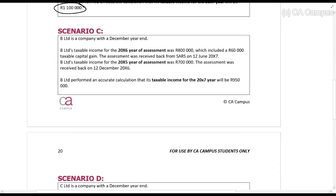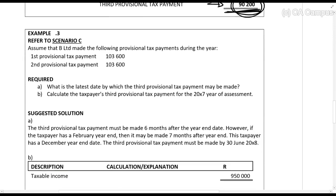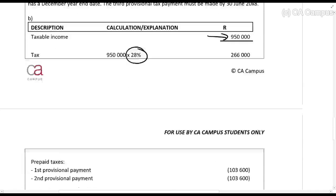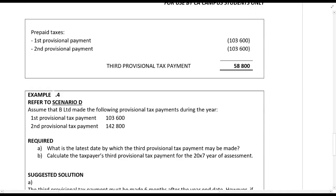Scenario C is a company with a taxable income of R950,000, which had the following provisional tax payments. So, R950,000 — calculate the tax at 28%, or if it's a small business corporation, use the tax tables. Deduct the amounts, and again, because there's a positive amount there, this taxpayer should probably pay in a third provisional tax.